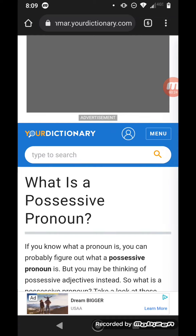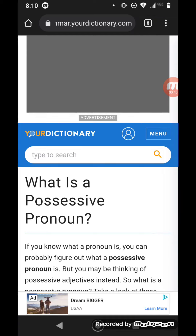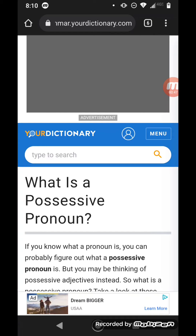A key to understanding the scriptures is understanding verbiage. When I say verbiage, I mean just dialect, language, understanding the languages, understanding the tongues, understanding the way things are written — whether it be in Hebrew, Greek, English, or Latin. You need to understand it.